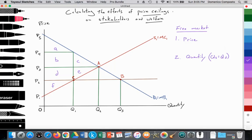First, on the exam they might ask you to calculate the free market equilibrium price — essentially where the supply curve equals the demand curve before the price control is set by the government. Where S1 equals D1 at point A, we have a free market equilibrium price at P3, and the quantity would be Q2, where quantity supplied equals quantity demanded.